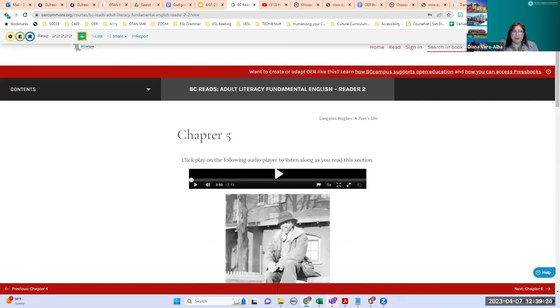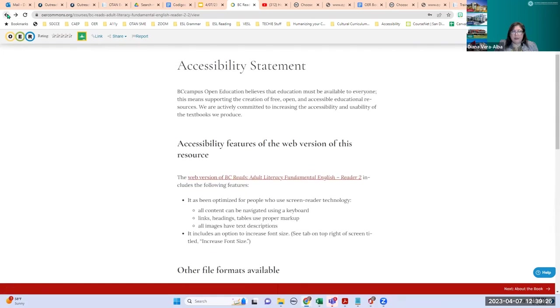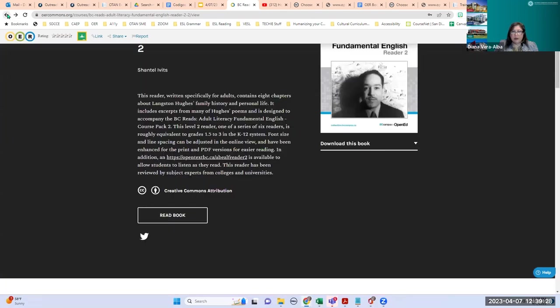All right — so that is OER Commons. Any questions about OER Commons?